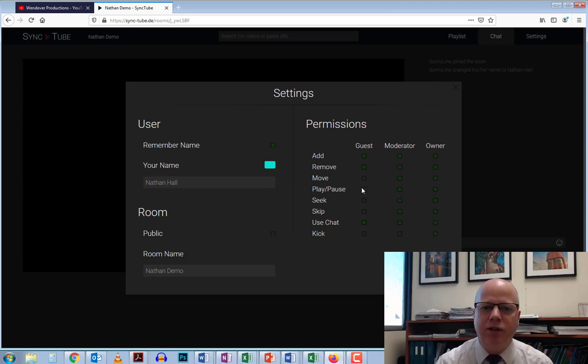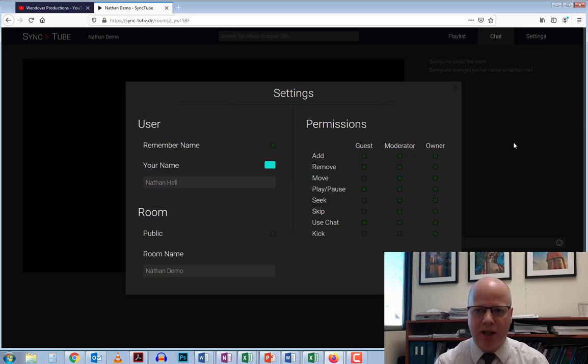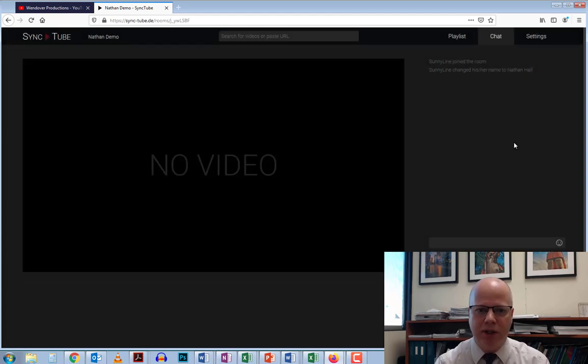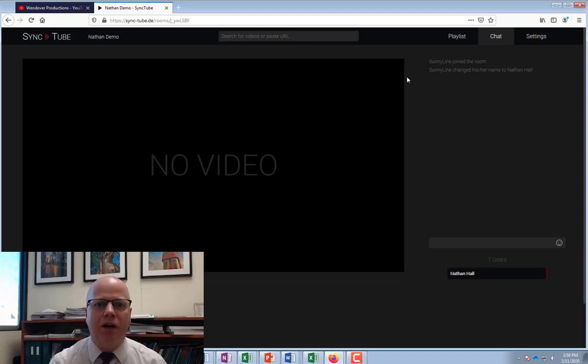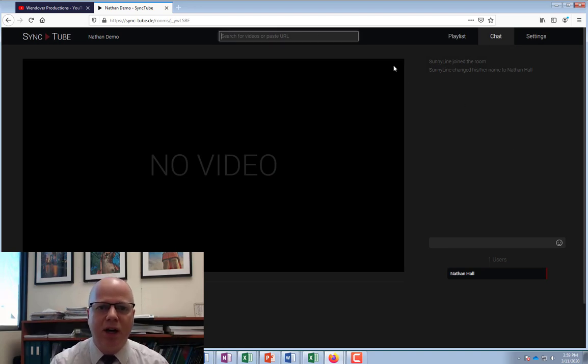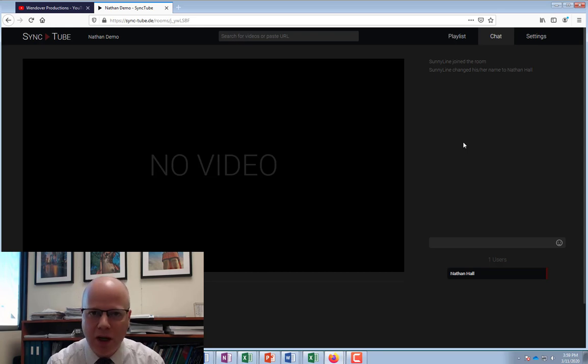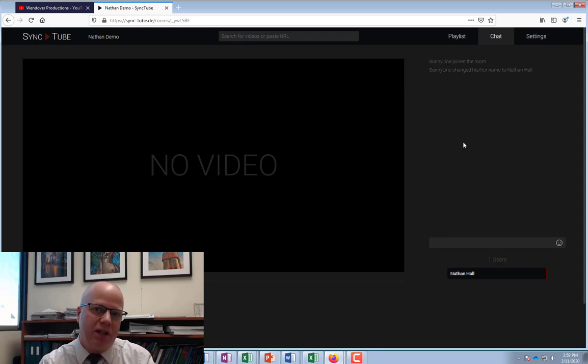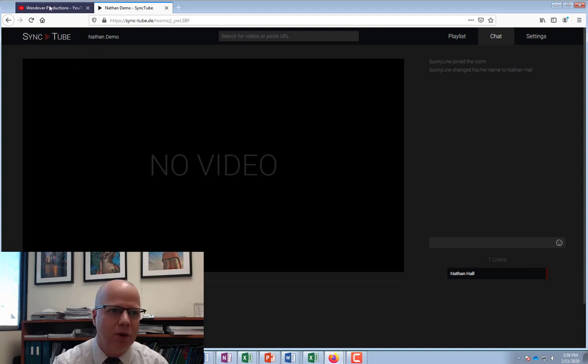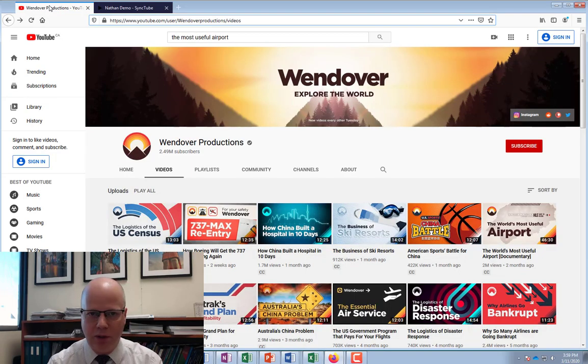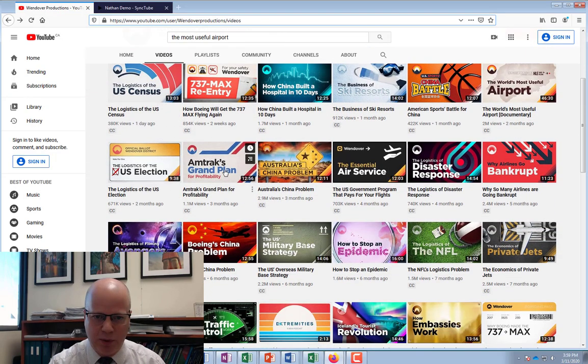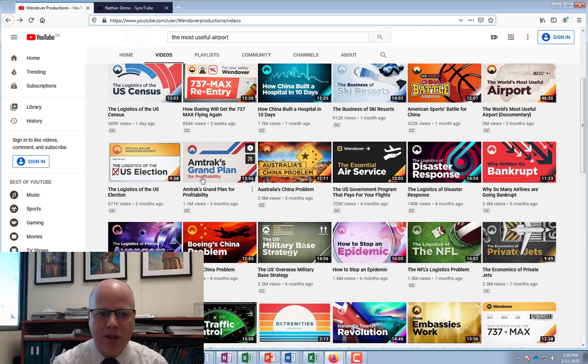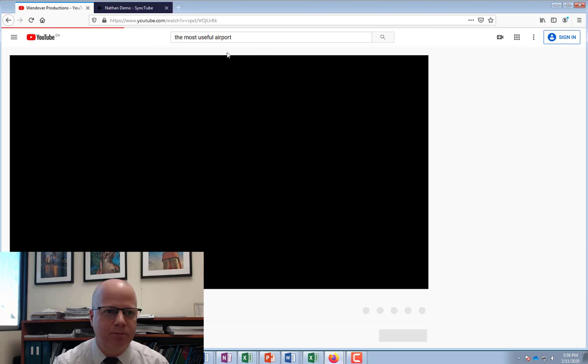Once that's done, just click outside of this settings box and it will take you back. Now you need a video. There is a search box at the top but it doesn't seem to work for some reason. But it will allow you to paste a YouTube URL in there. I'm going to go over to a YouTube channel which has a number of little documentaries and find a video.